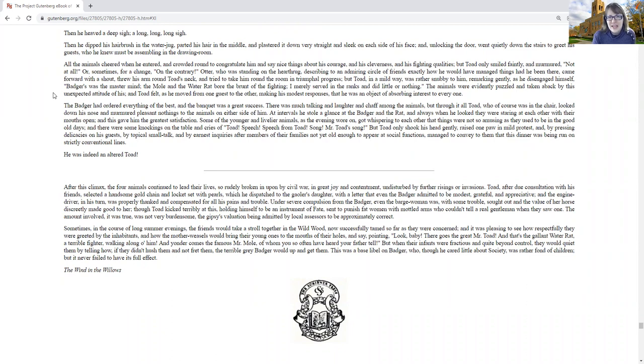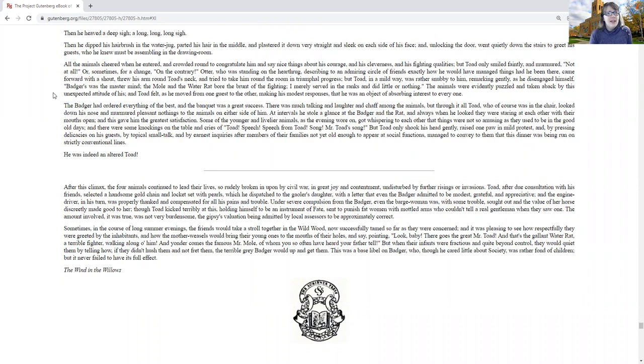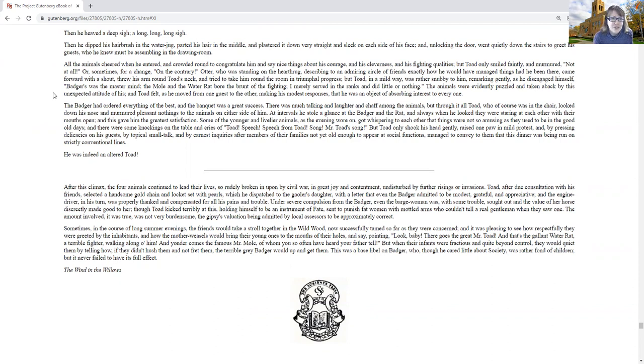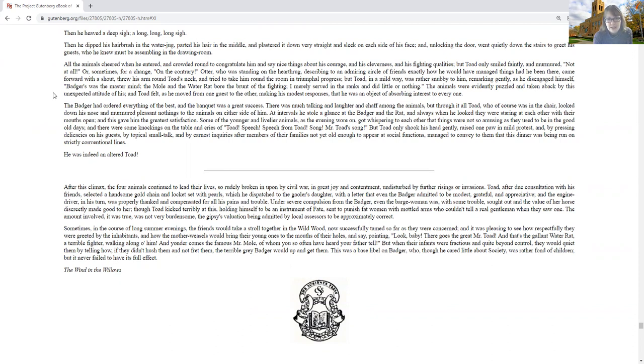Otter, who was standing on the hearth rug, describing to an admiring circle of friends exactly how he would have managed things had he been there, came forward with a shout, and threw his arm around toad's neck, and tried to take him round the room in a triumphal progress. But toad, in a mild way, was rather snubby to him, remarking gently as he disengaged himself. Badger was the mastermind, and the mole and the water rat bore the brunt of the fighting. I merely served in the ranks and did little or nothing. The animals were evidently puzzled and taken aback by this unexpected attitude of his, and toad felt as he moved from one guest to another, making as modest responses that he was an object of absorbing interest to everyone.